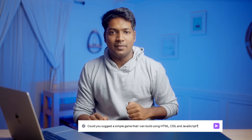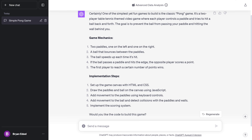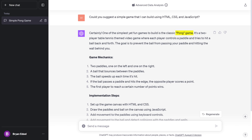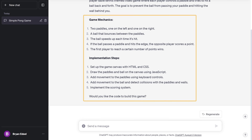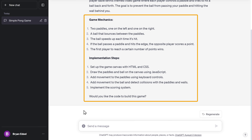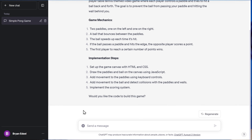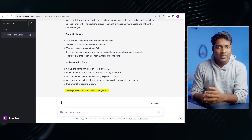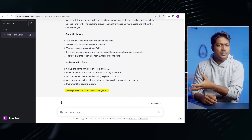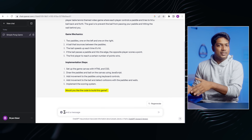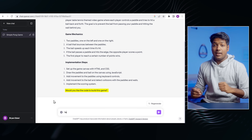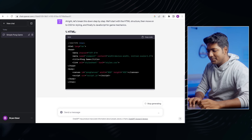Let me just ask ChatGPT to suggest a simple game that I can build using HTML, CSS, and JavaScript. As you can see, it not only gave us the game idea, it also gave me the outline and its mechanics. And it also asked me whether it should generate the code to build this game. I will ask it to do that and let's see what happens.